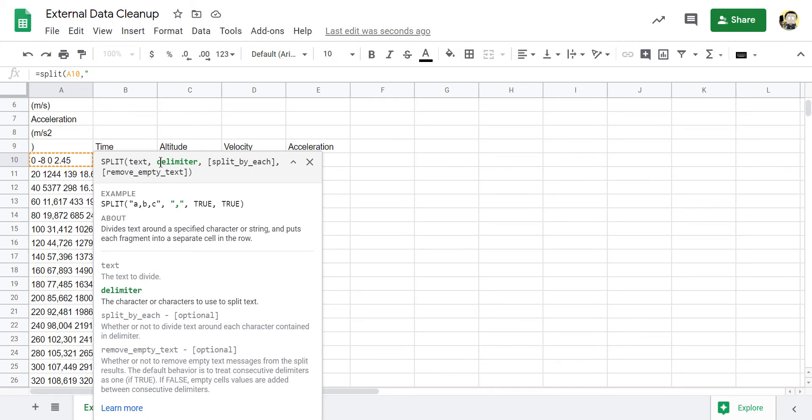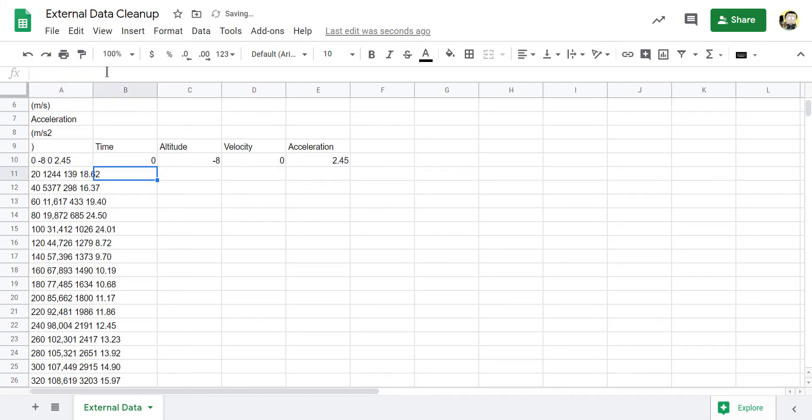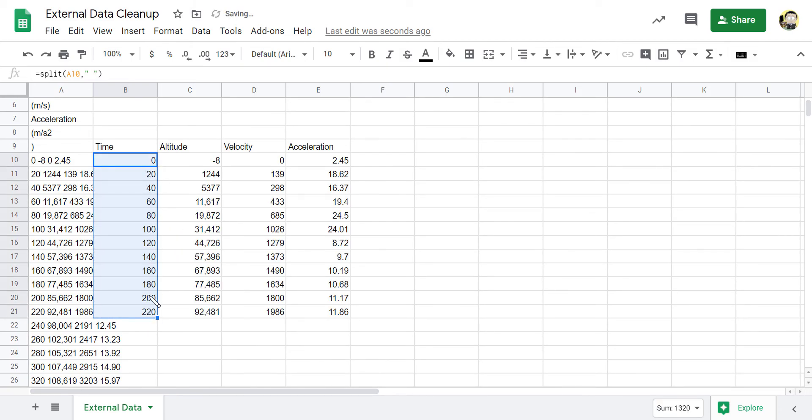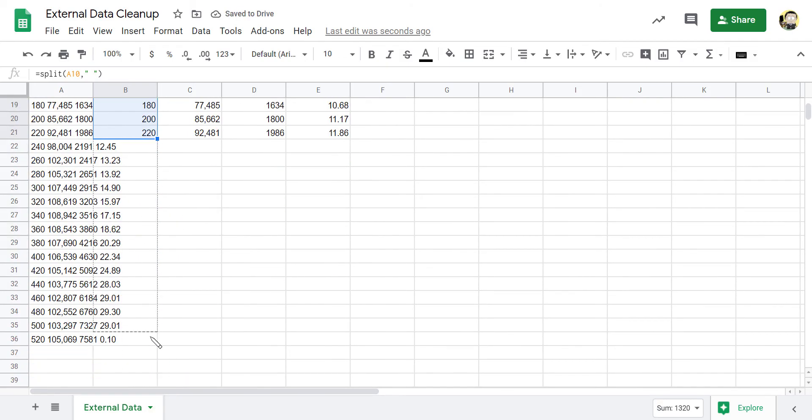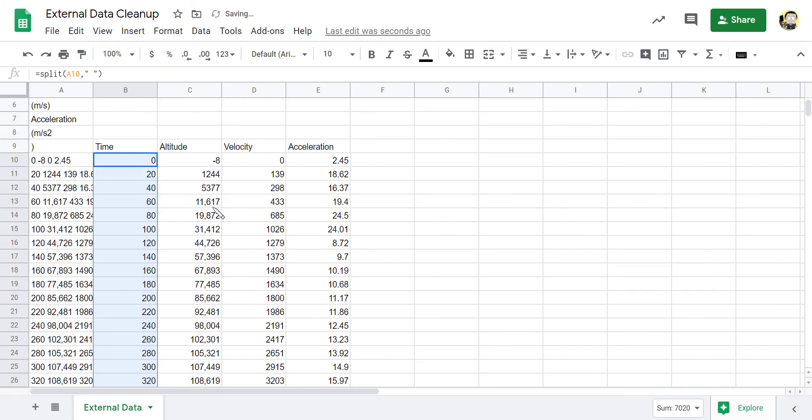Now my delimiter in this case is a space. So I'm going to put a space and the other two options are not necessary. They're just optional. And there I was able to split this first piece of data into its four pieces. And I can drag that down or copy and paste to fill in my split formula to give me all of my information there.